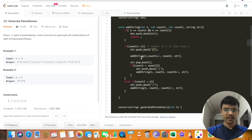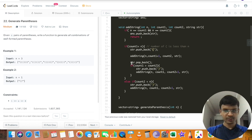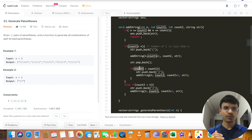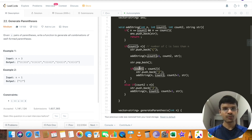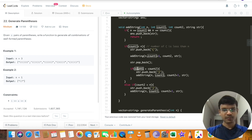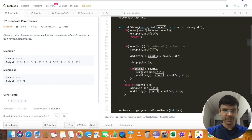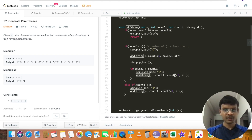After exploring the opening bracket option, I pop it back to backtrack. The other possibility is using a closing parenthesis. To check if I can insert a closing bracket, I verify that count1 is greater than count2 — meaning opening brackets exceed closing brackets. Only then do I insert a closing bracket and recursively call the function with count2 plus one. Otherwise that would result in an invalid string.